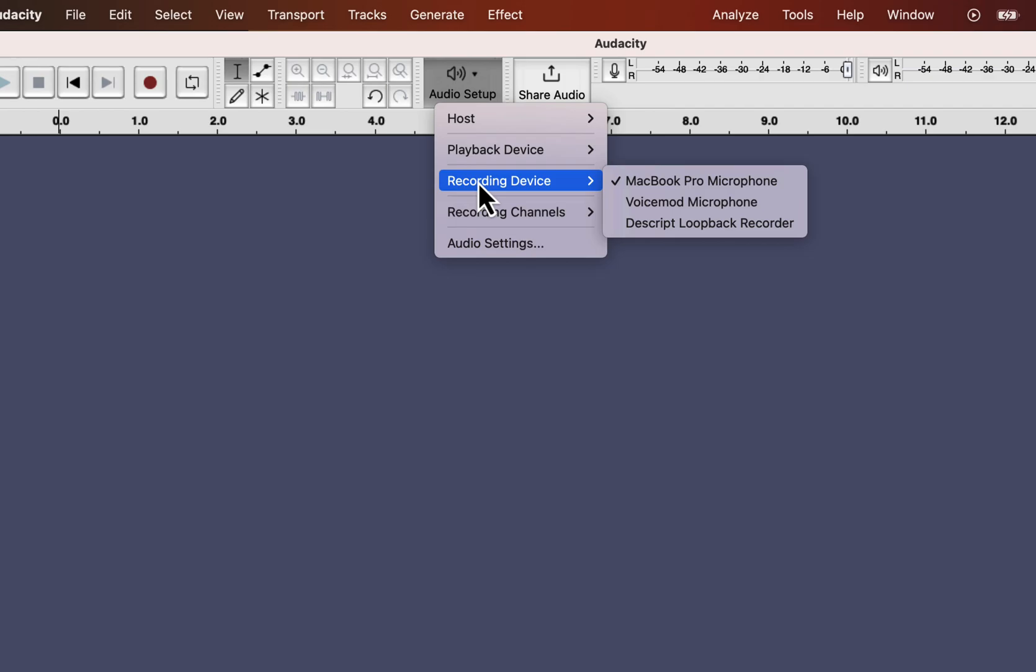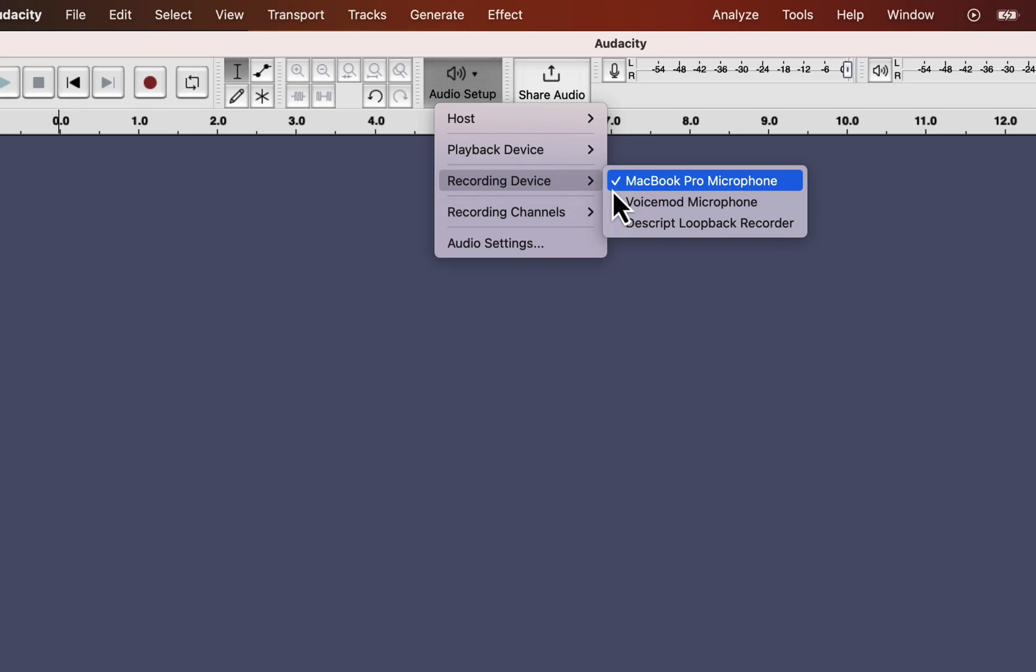The most important configuration is the recording device. You will see all your connected microphones from the recording device. The currently selected microphone will have a tick mark beside it. For me, it is MacBook Pro microphone. If you want any other microphone on the list, click on that, and that will be selected as the recording device.